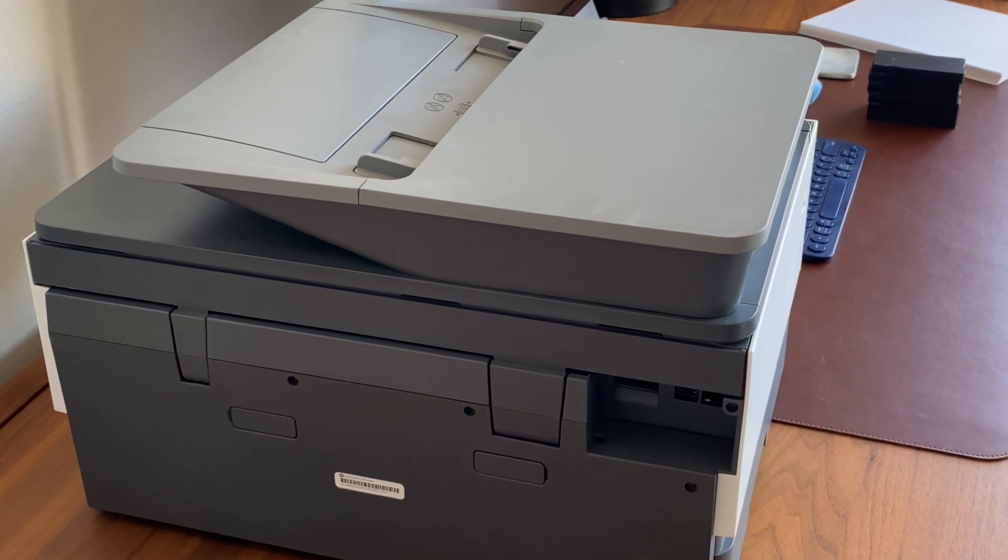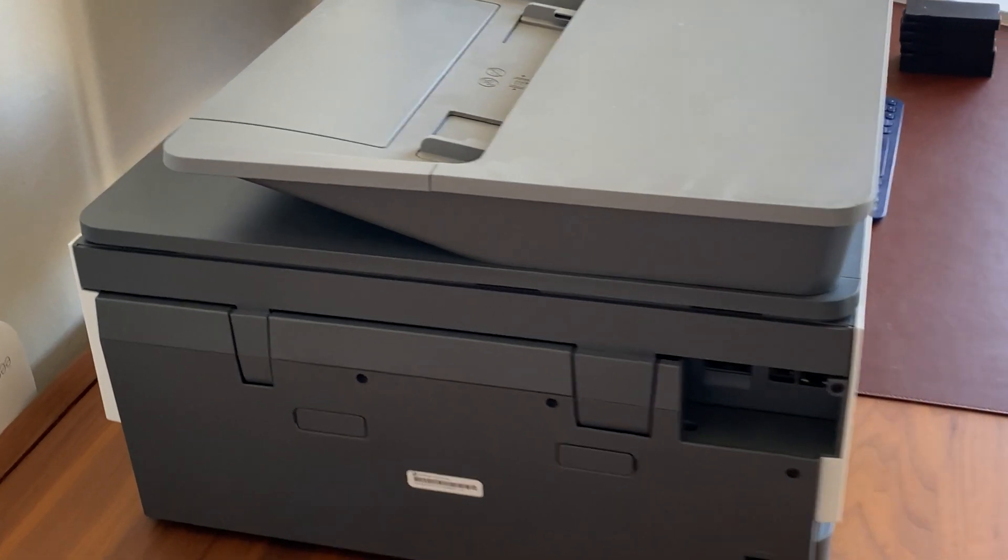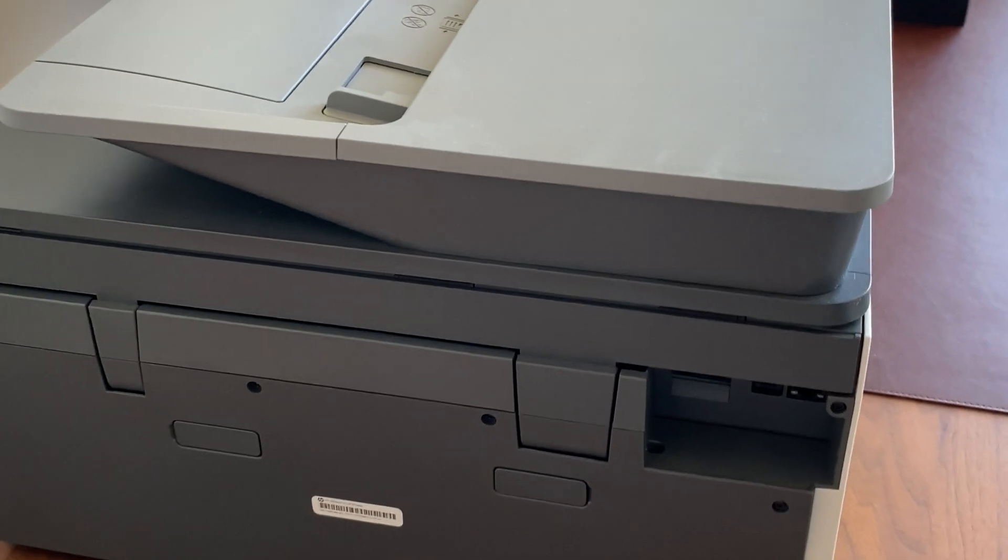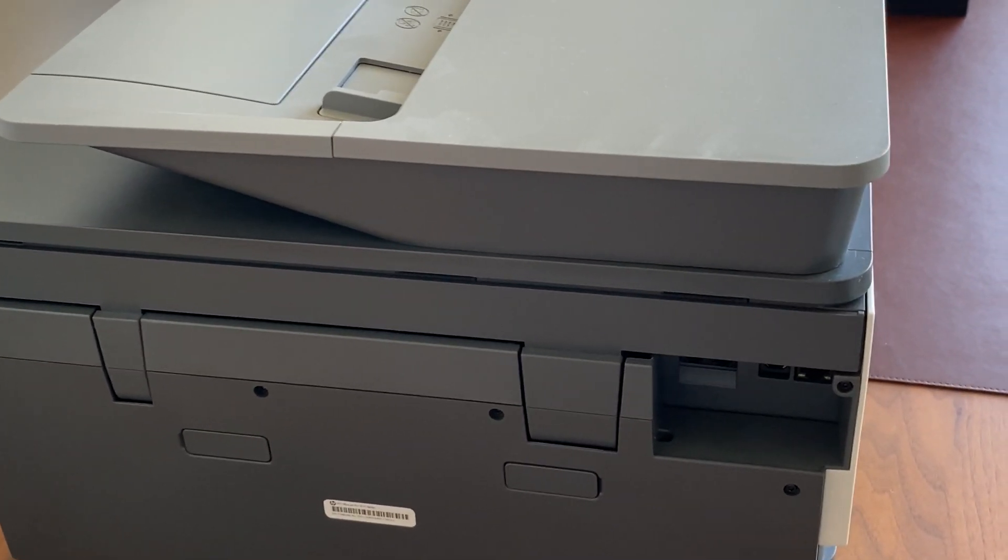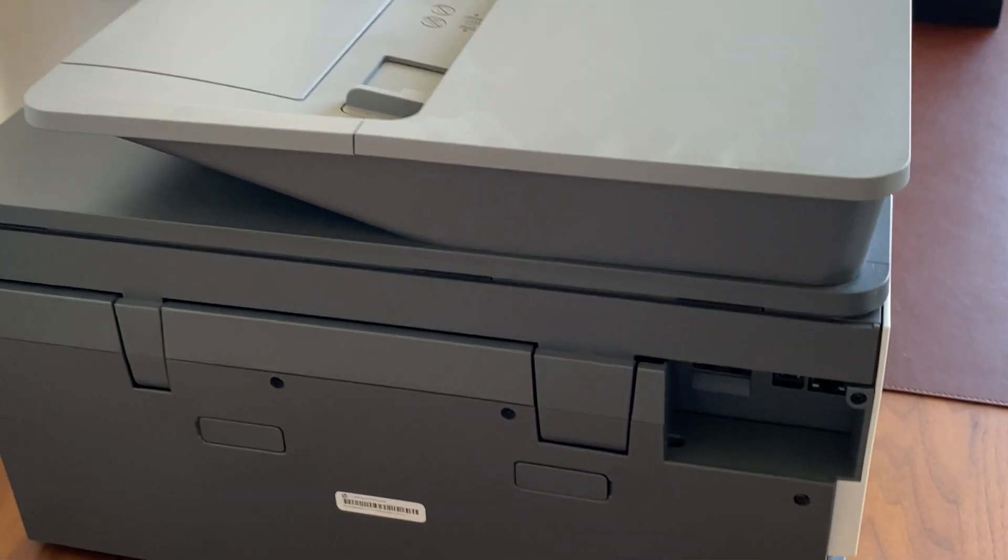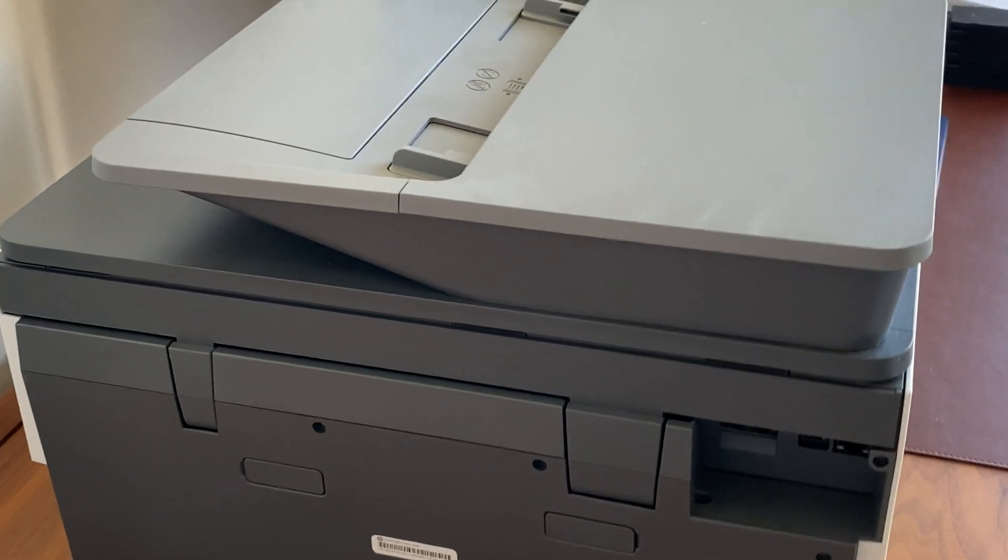This is the exact printer that I own, which means that it's already been removed from the packaging and from the wrapping. So I'm not going to show you how to unpackage it, but I am going to show you how to set it up and how to configure it.